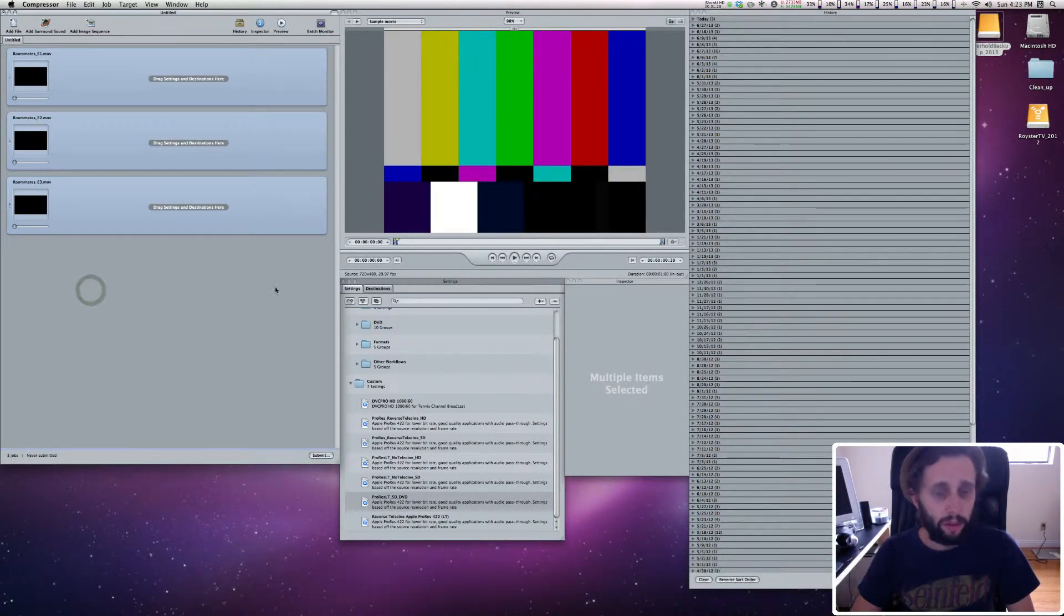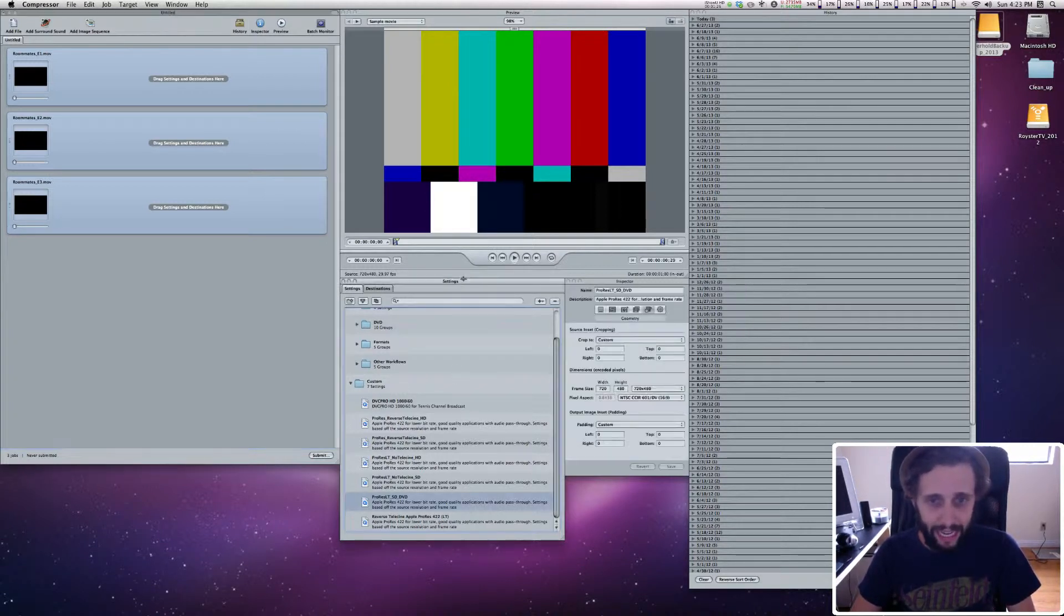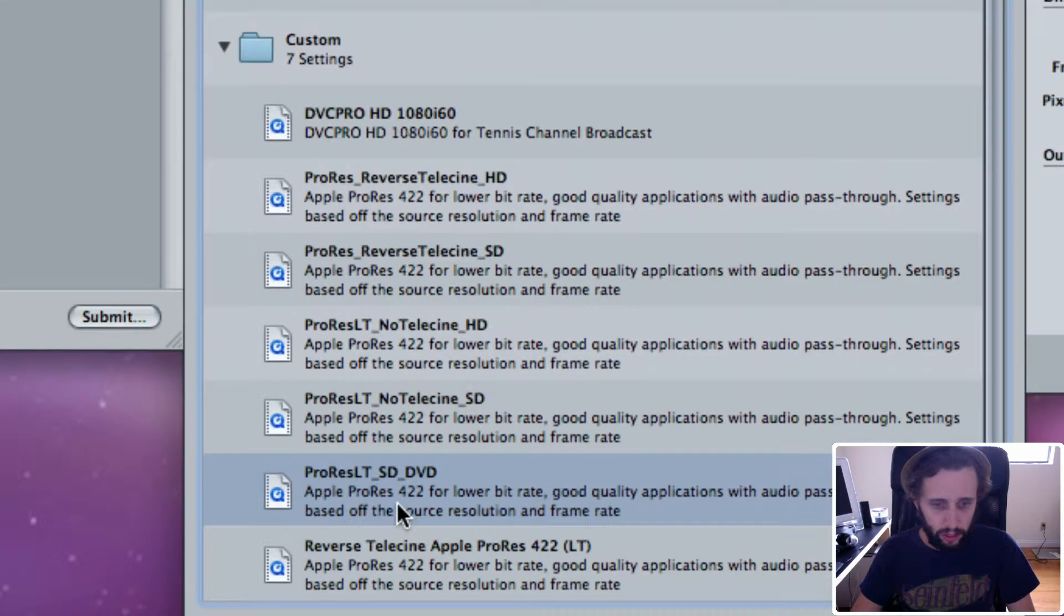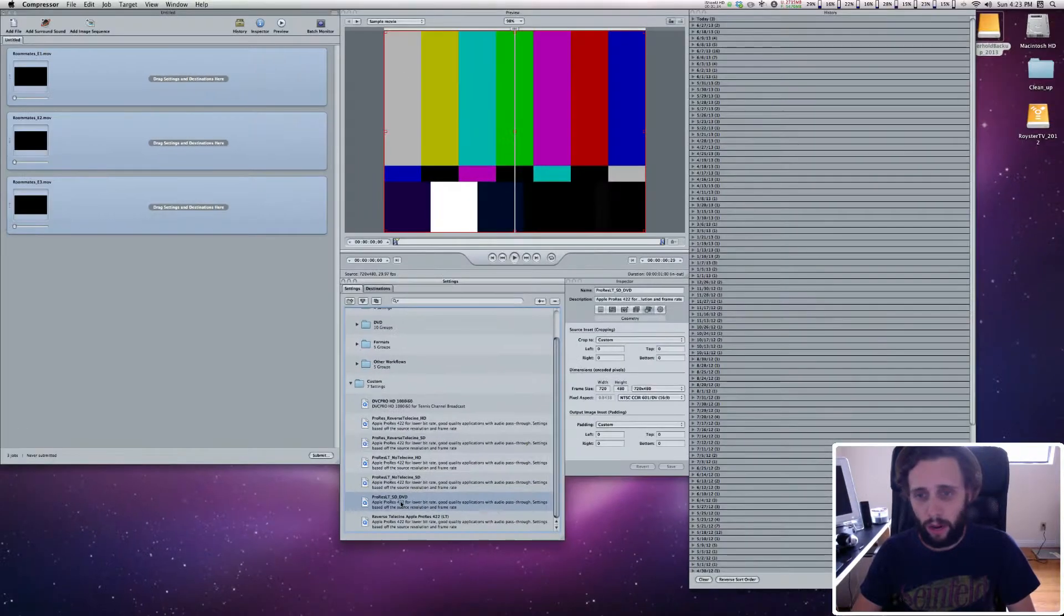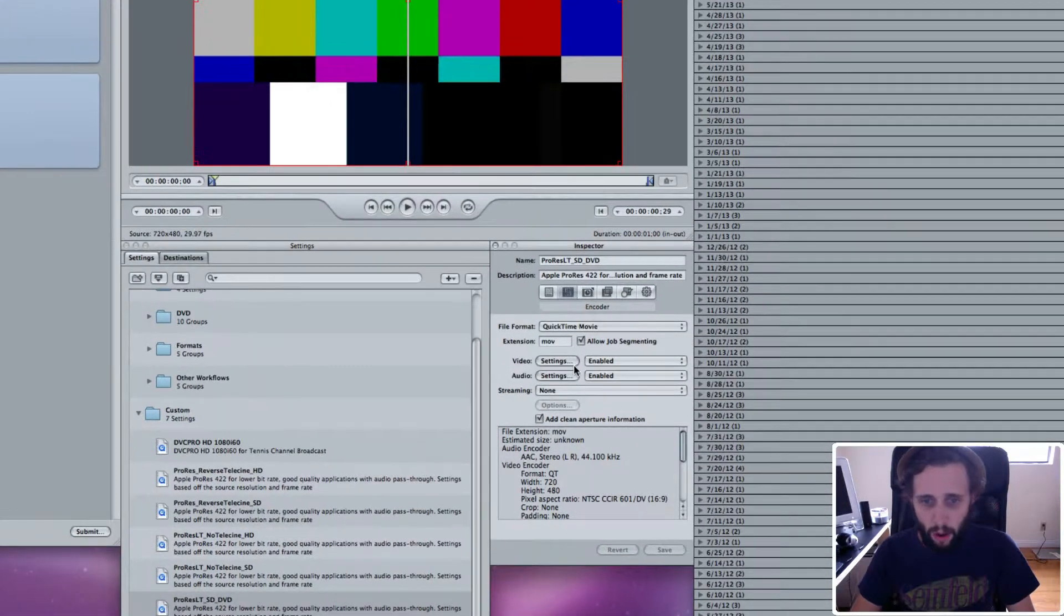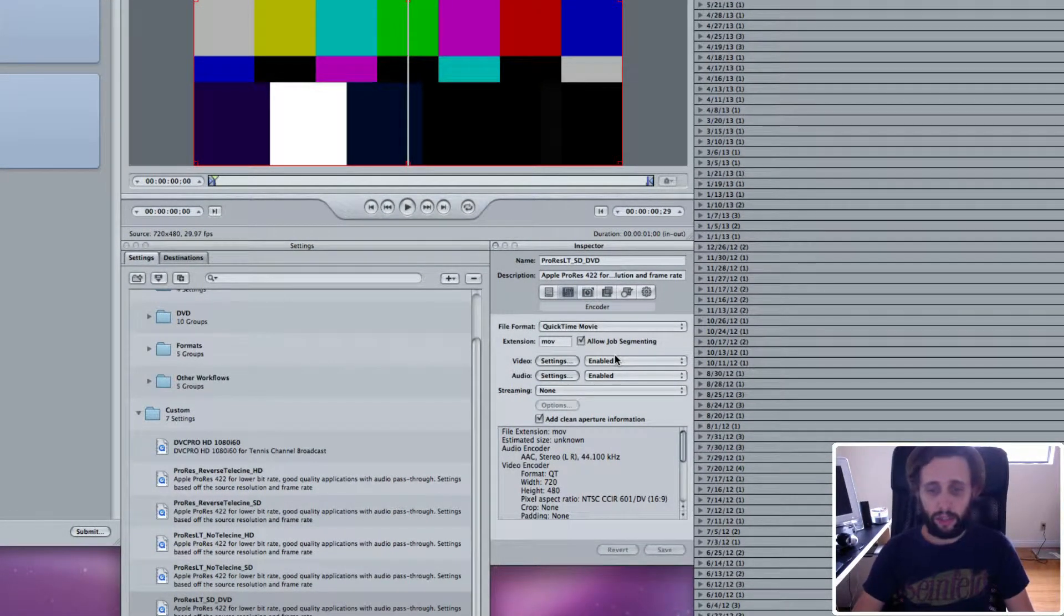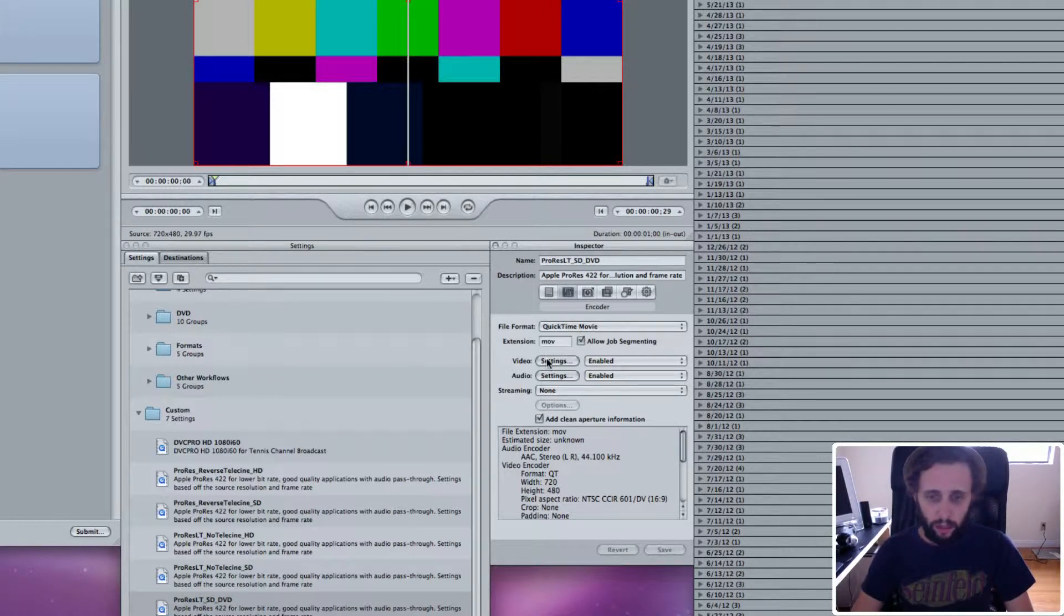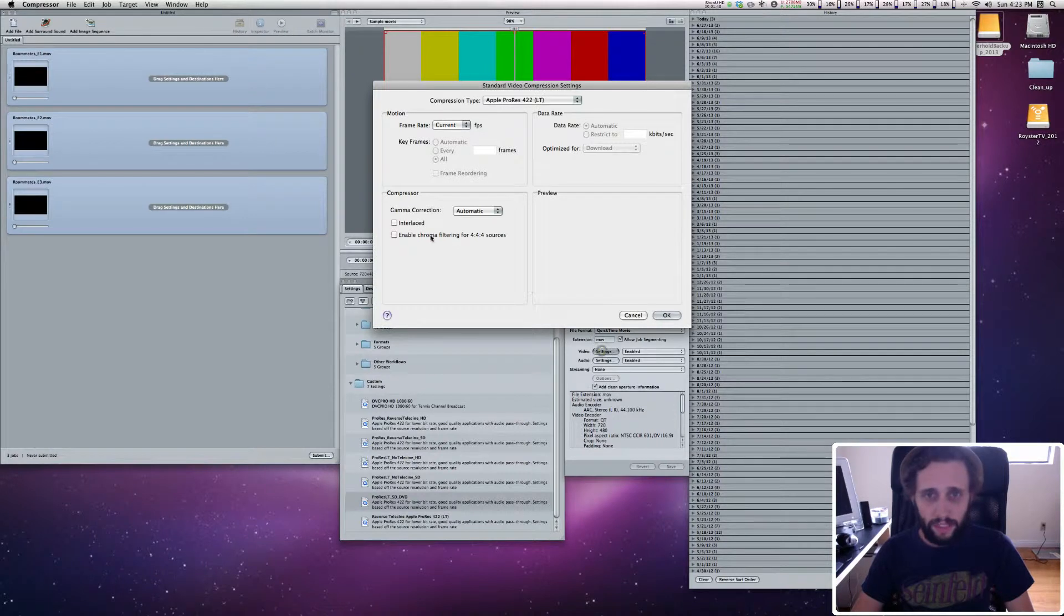I've got all my videos in here. Now I've already created a setting for this, and I'm going to show you what those settings were. In my settings window, I have one called ProRes LTSD DVD. And this is what it looks like. In the encoder tab, I have the video settings enabled and the audio settings enabled. The streaming is none, and I don't really pay attention to the rest of it.